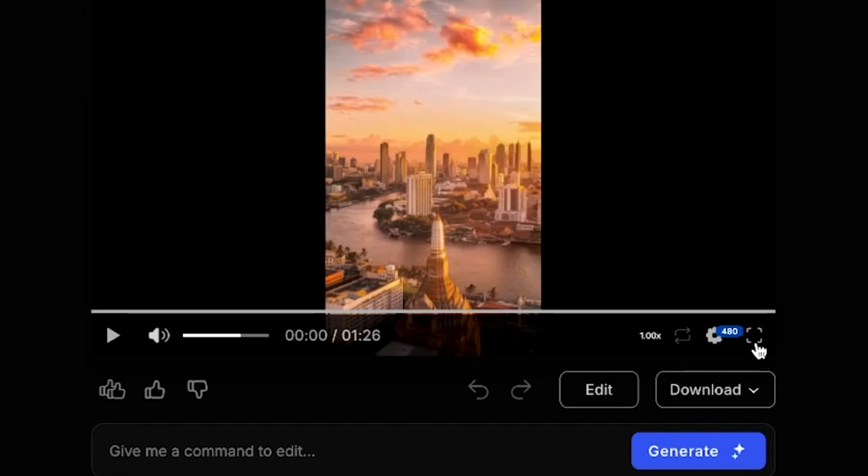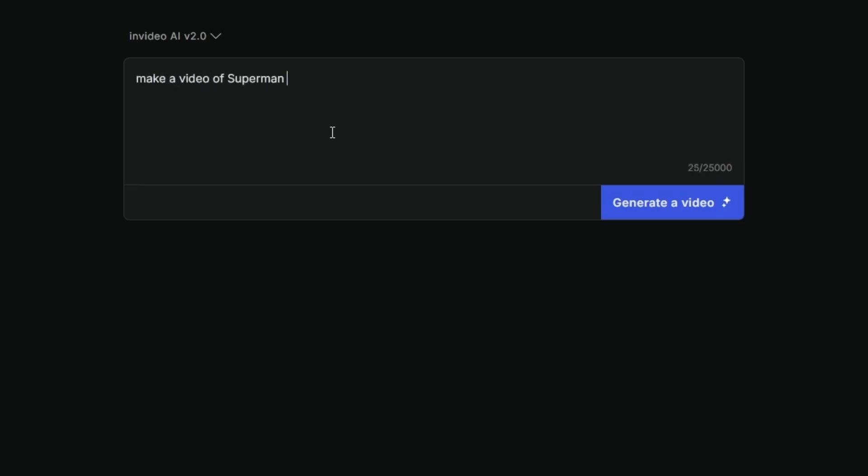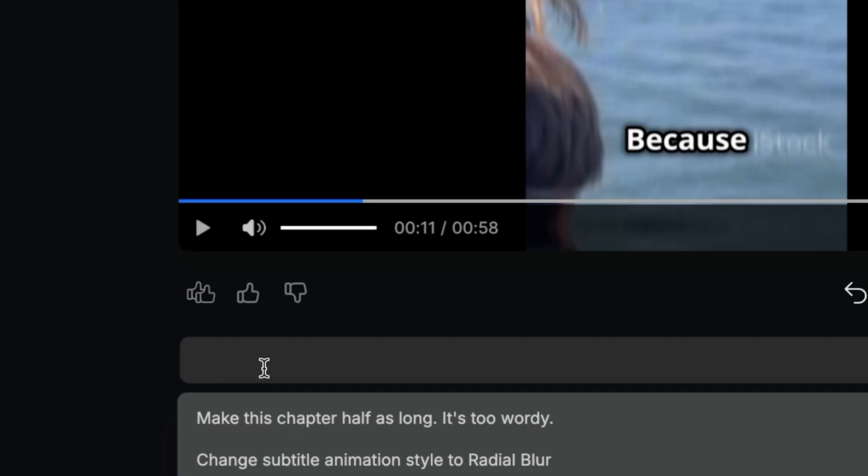If you're not satisfied with the first version of your video, there's no need to worry. You can always go to the bottom left-hand corner, click on Versions, and view the prompt. From here, you can generate the same video again, creating a second version.